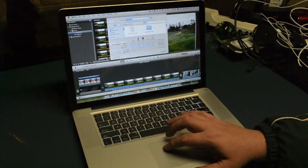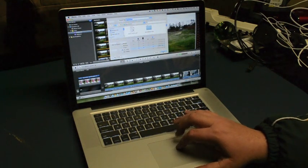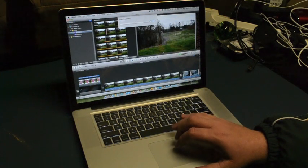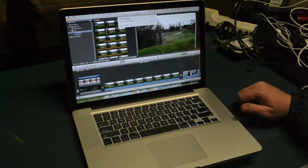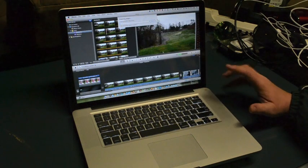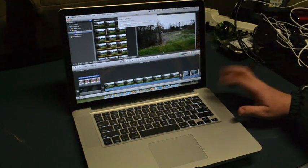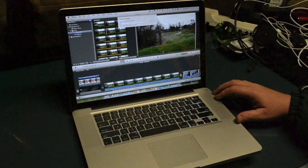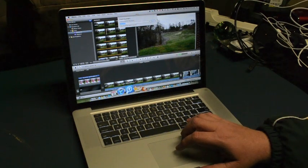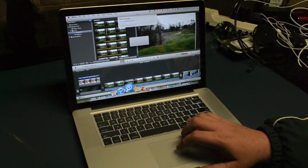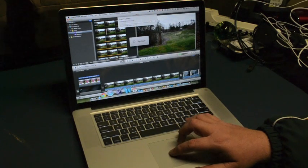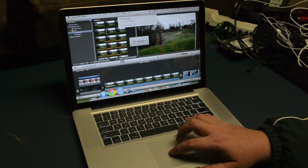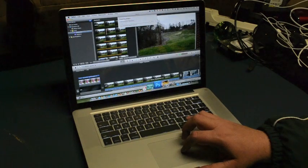I'm going to go ahead and start this video export here, and pretty soon you're going to start hearing the fans kick in, and they're going to pick up quite a bit. Let's see if we can run some things to get that processor moving hard.